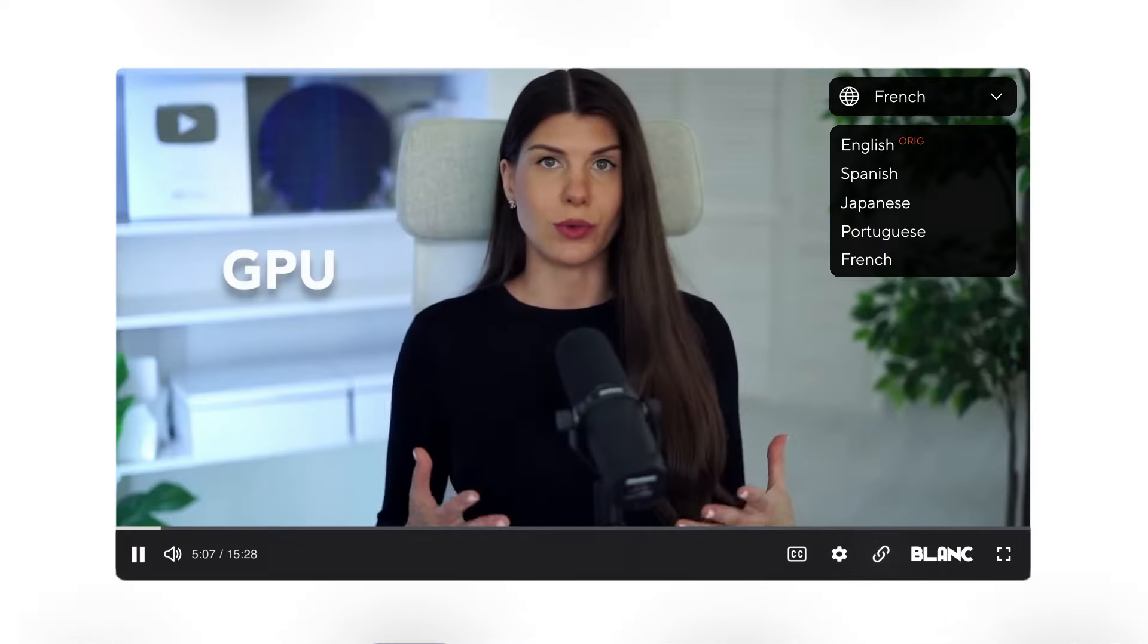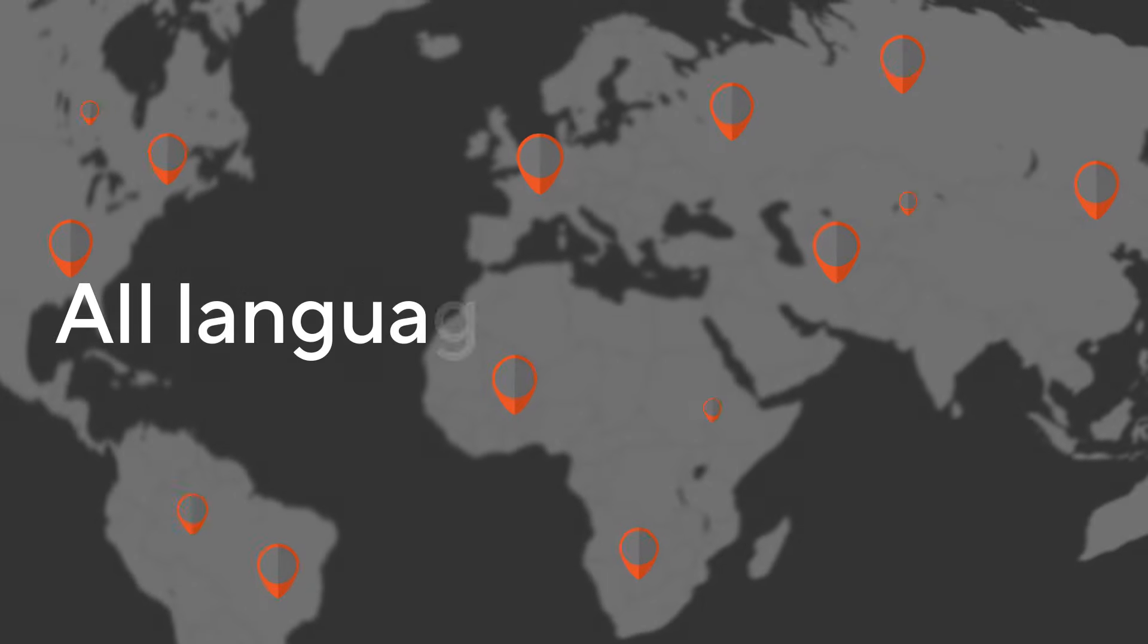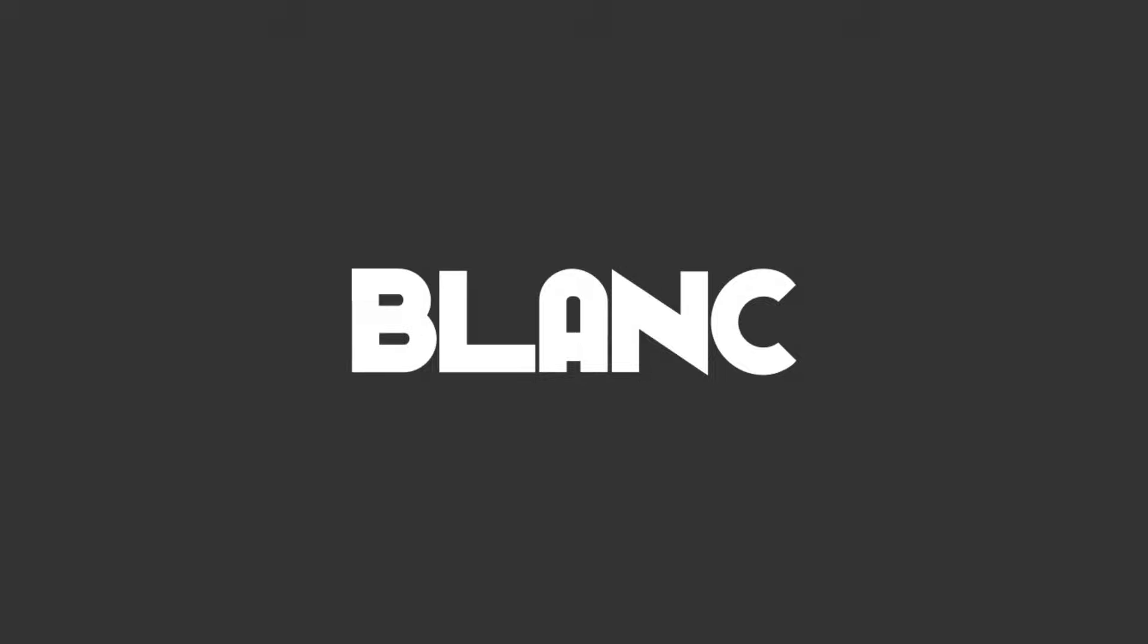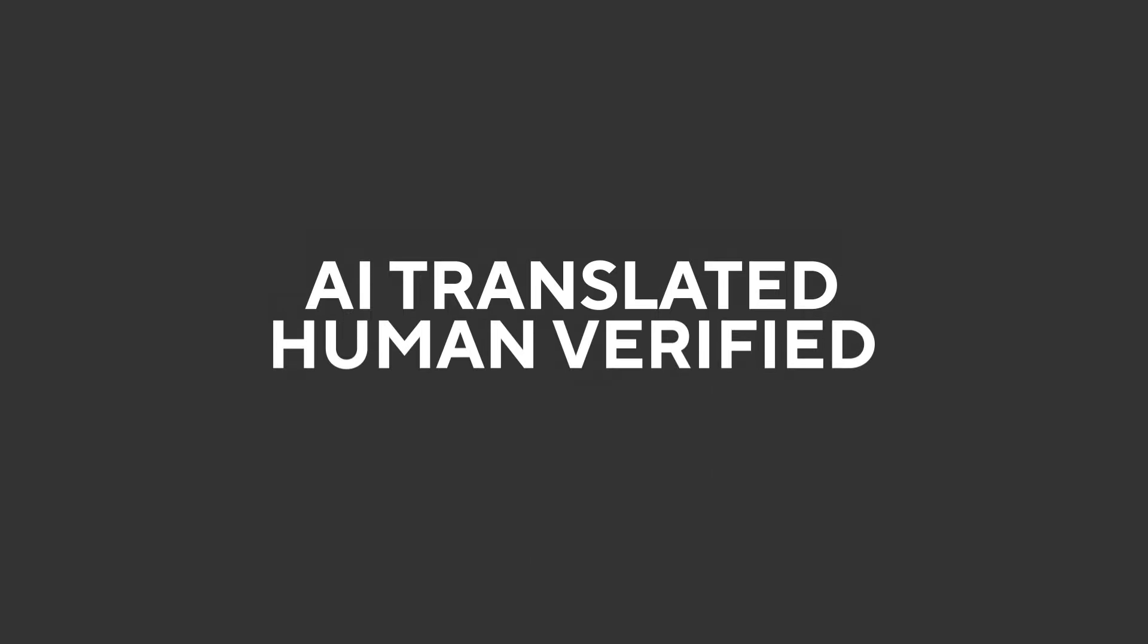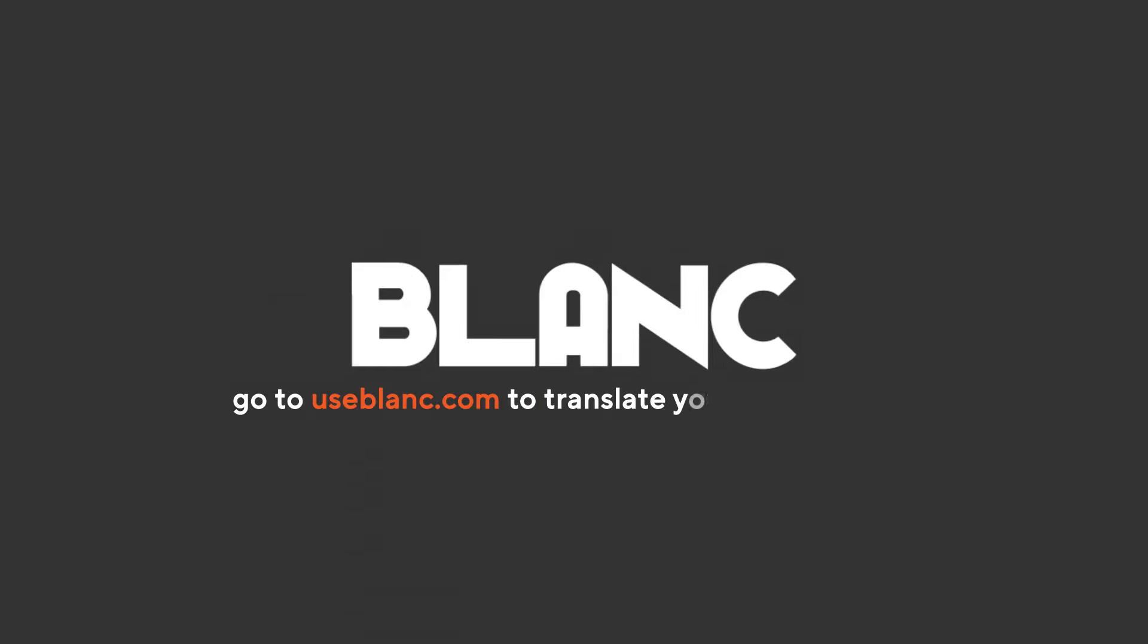Tap into new, larger markets, and reach audiences of all languages and locations with Blanc. AI Translated, Human Verified.